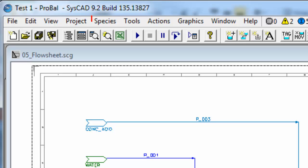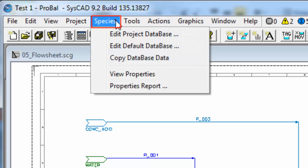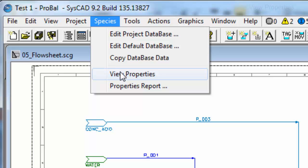To see the species properties, if we click on Species from the menu, we have a list of different ways that we can look at the species. The next one down is View Properties.